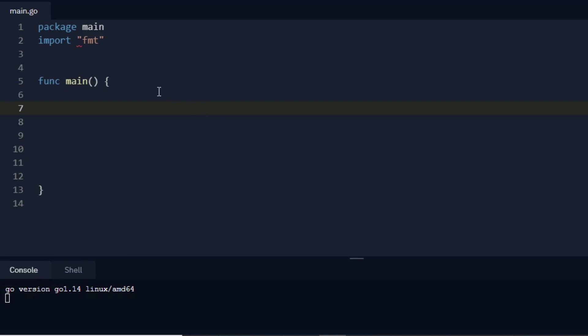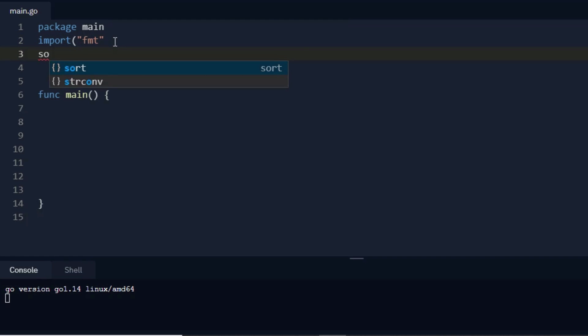For that, what I have to do is import the sort package in our program, so I write sort here and then I close one bracket.